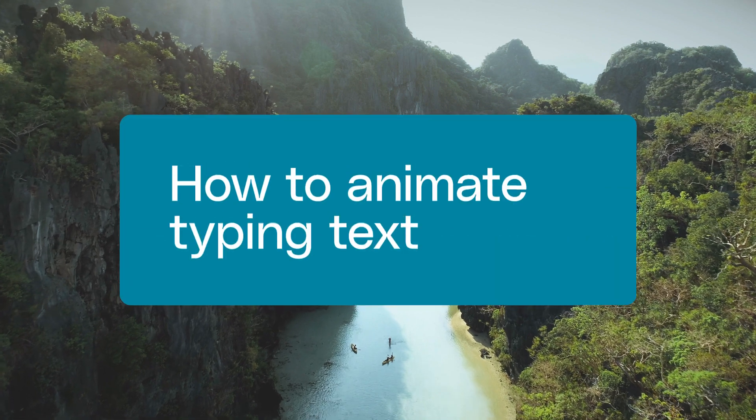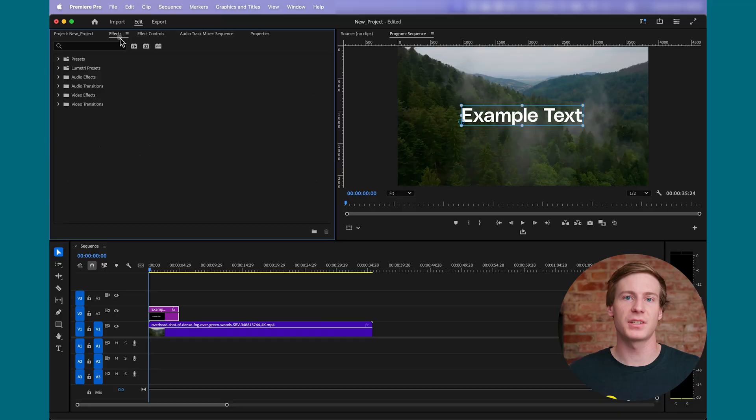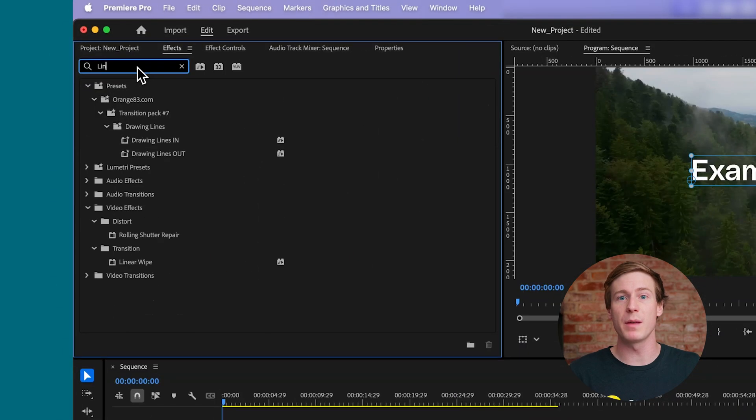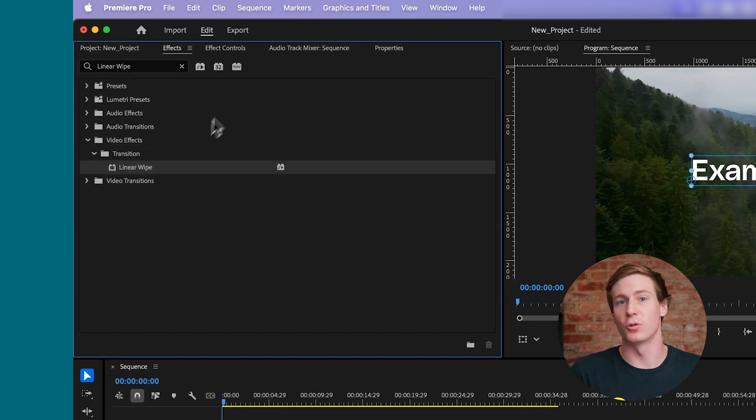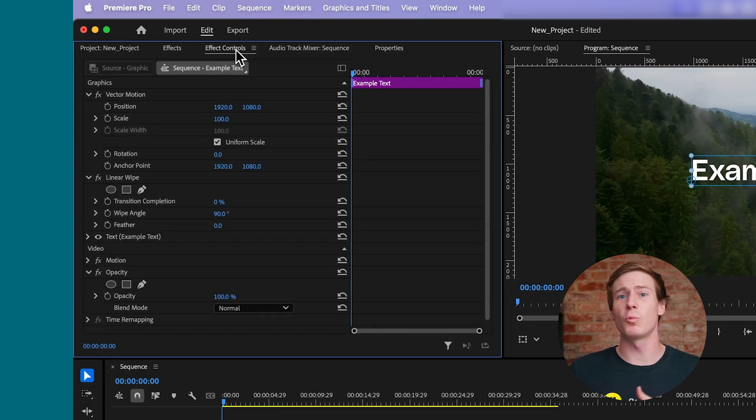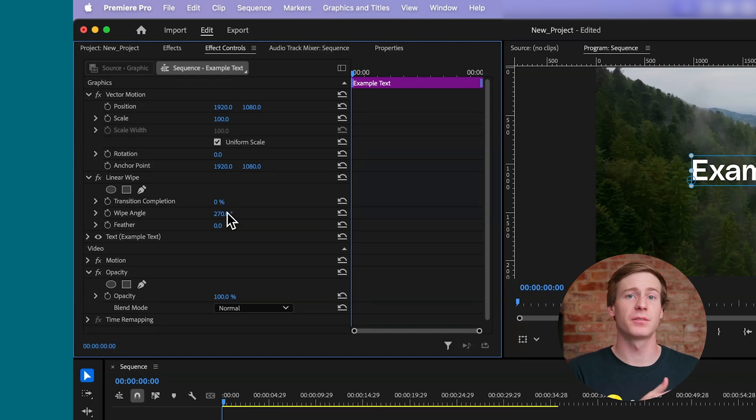To create a typing effect, select your text, then apply the Linear Wipe effect from the Effects panel. In the Effects Controls panel, set the Wipe angle to 270 degrees, so the text reveals from left to right.